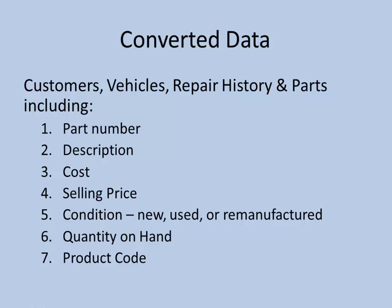Typically with a part number, description, cost, selling price, condition, quantity on hand, and in some cases a product code.